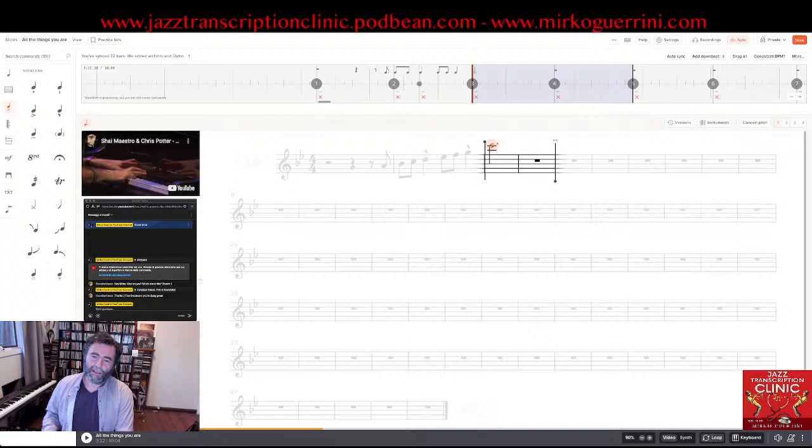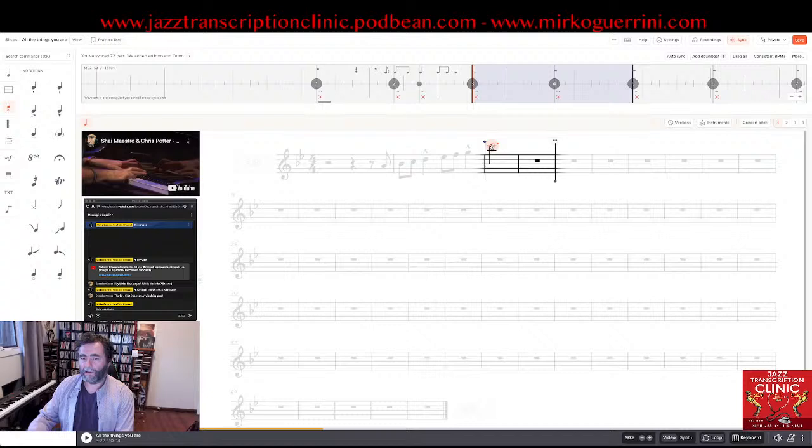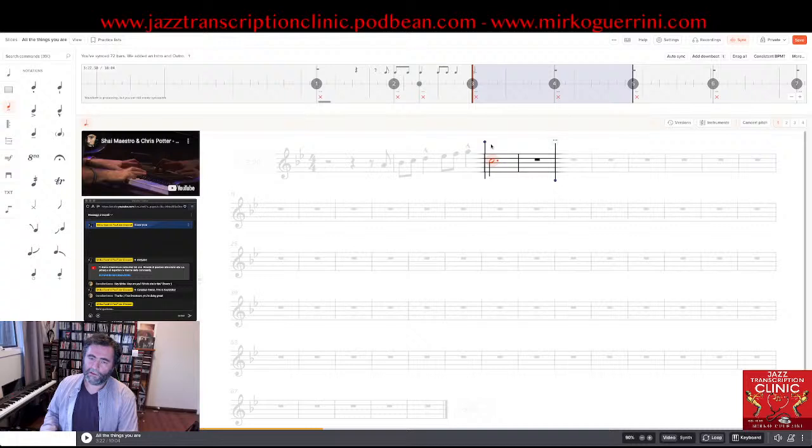When you type a note, Soundslice puts the closest note in terms of interval from the note before. In this case it put it up an octave. To drop it down an octave on a Mac, you do Cmd + arrow down. On a PC it would be Ctrl + arrow down. And there you go — the note is where you want it to be.